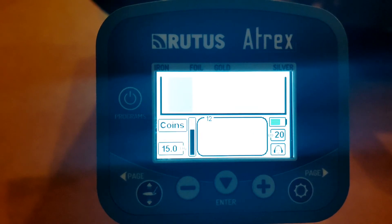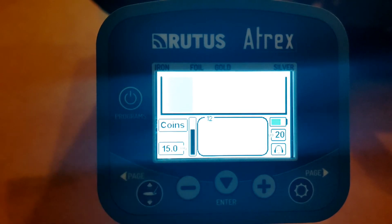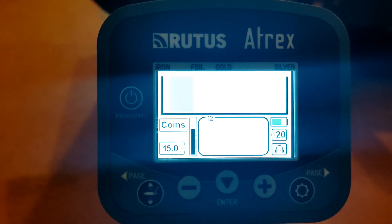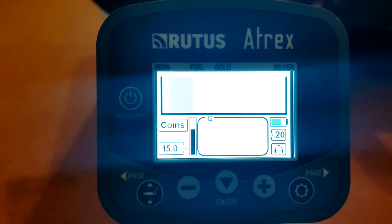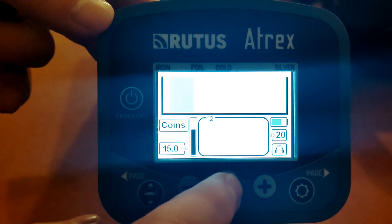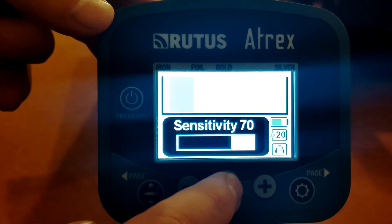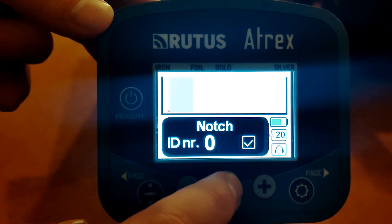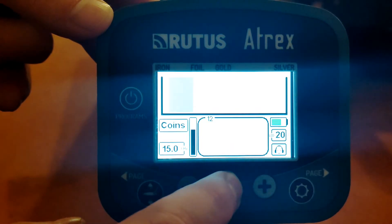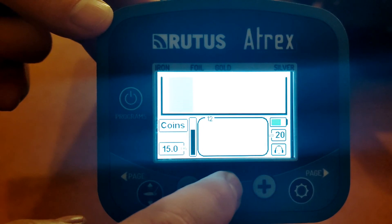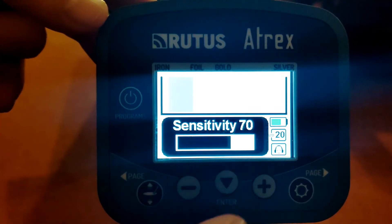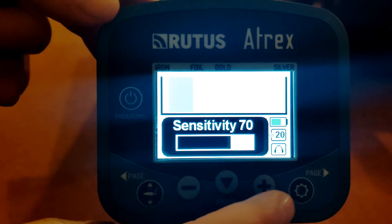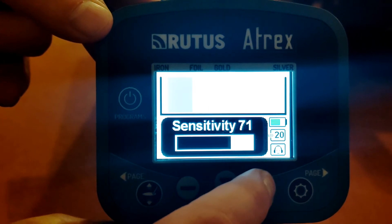There are a number of global settings that affect all programs. It doesn't matter if you're in coin mode, what kilohertz you're in, etc. From that point of view, the settings are sensitivity, discrimination, and notch. I've got sensitivity set to 70, so let me demo this next aspect.